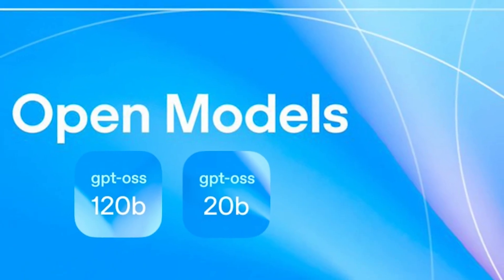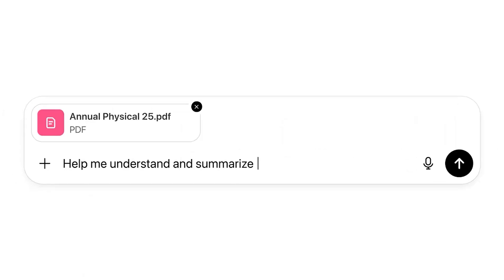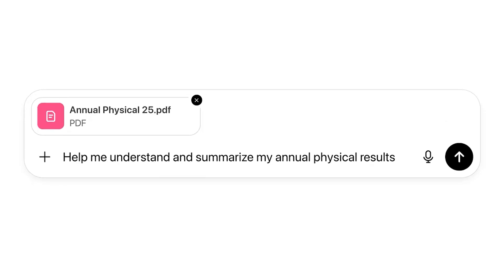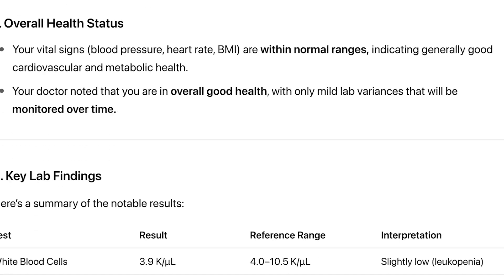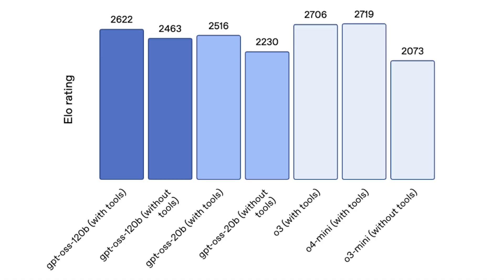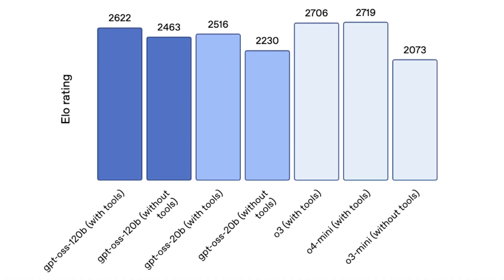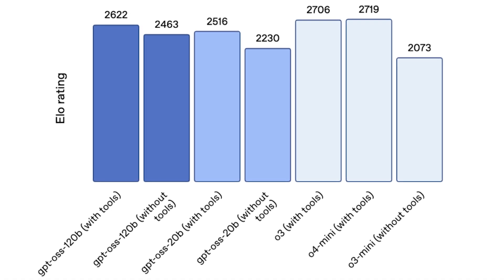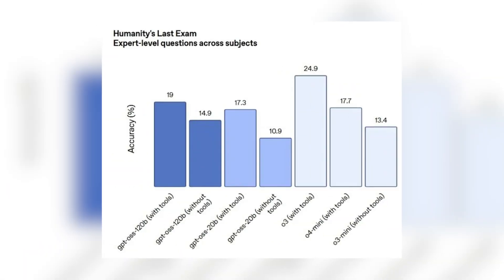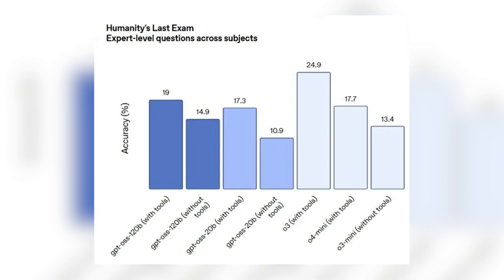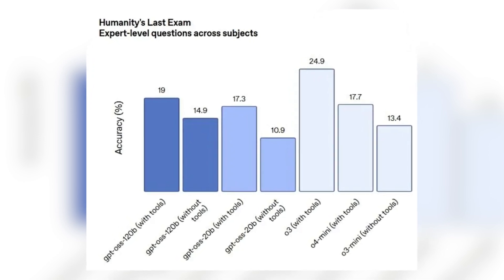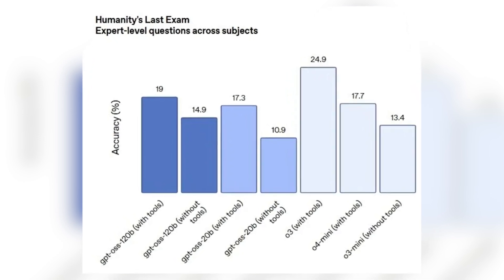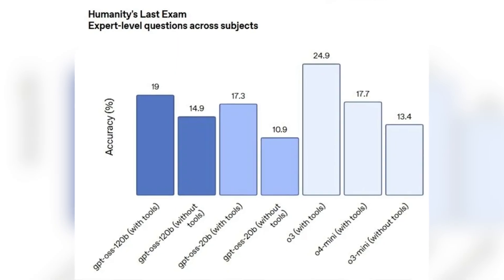Let's start with performance. The highest-tier model, the 120B, achieves scores on core reasoning benchmarks that are close to OpenAI's internal O4 mini model. And according to one video, it scored an incredible 19% on humanity's last exam, a notoriously difficult AI knowledge test.